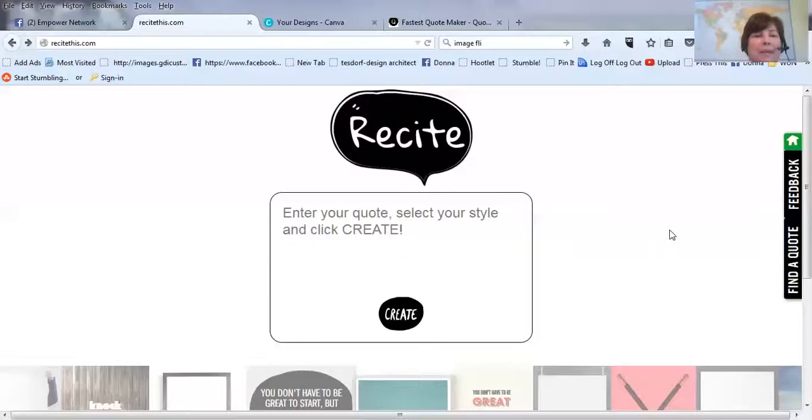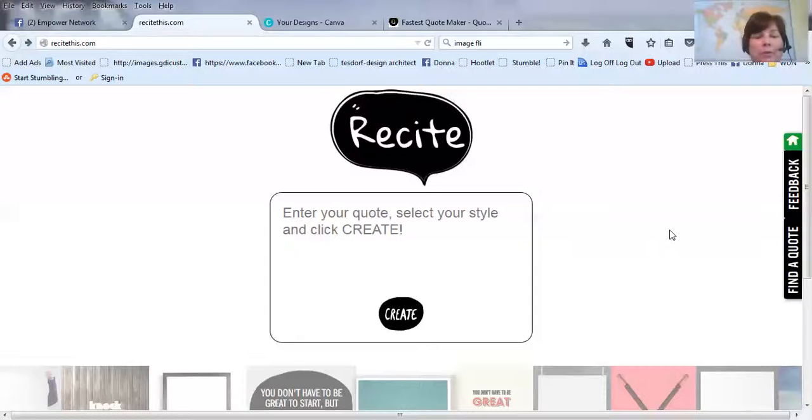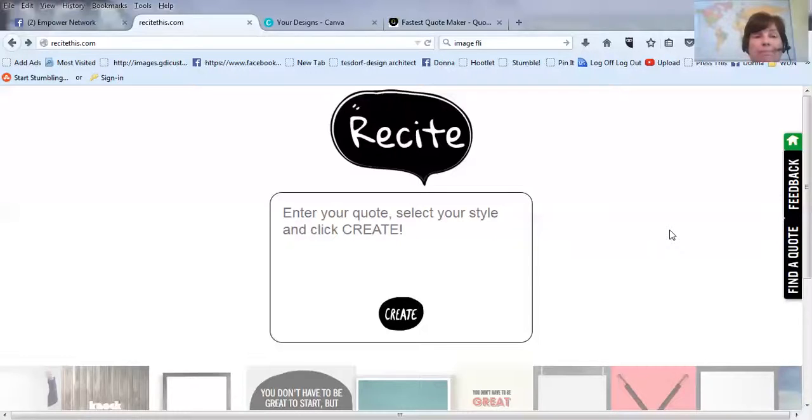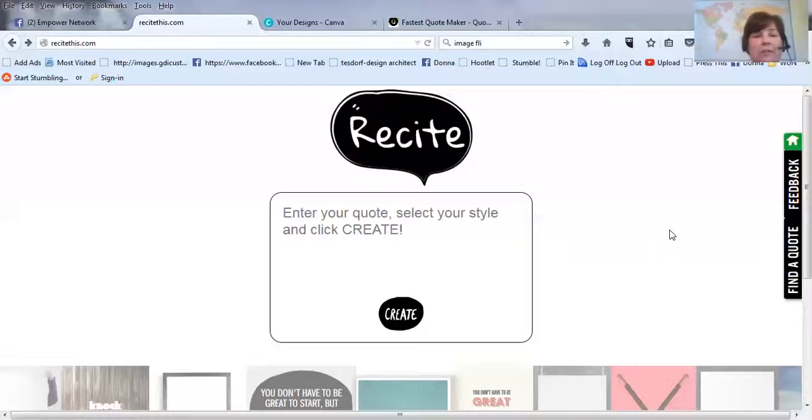Hey, it's Donna Filippiak, and I wanted to share with you a few sites that I use to do special quotes, make them just cooler and prettier, fancy, instead of just posting a quote.